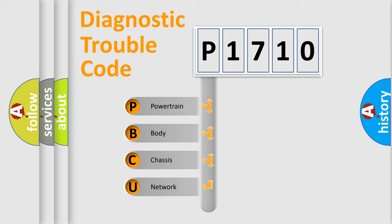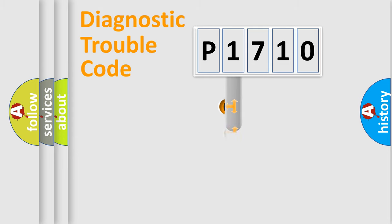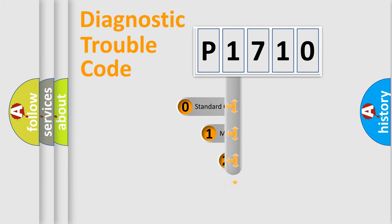We divide the electric system of automobile into four basic units: Powertrain, Body, Chassis, Network. This distribution is defined in the first character code.